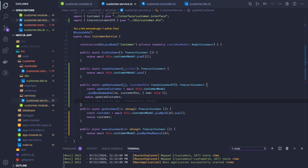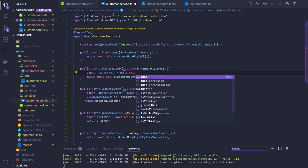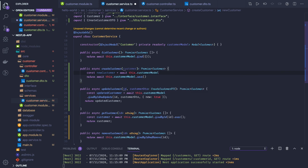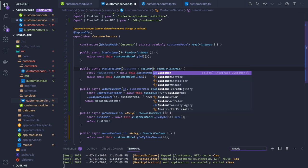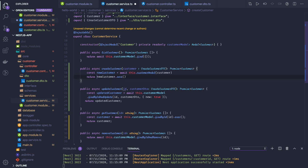For createCustomer, it's the same as in standard MongoDB usage. We create a new object: const newCustomer = await this.customerModel(customer), where customer is of type CustomerDTO — we just pass the payload. Then we return newCustomer.save(). First we create the new customer object by passing the payload into the customer model, and then we save it.